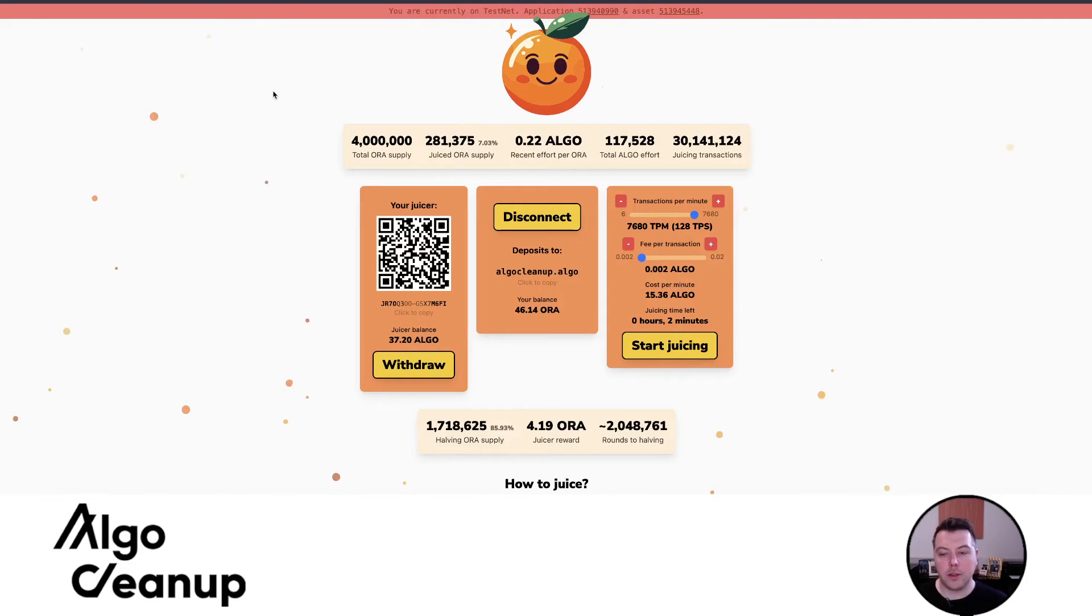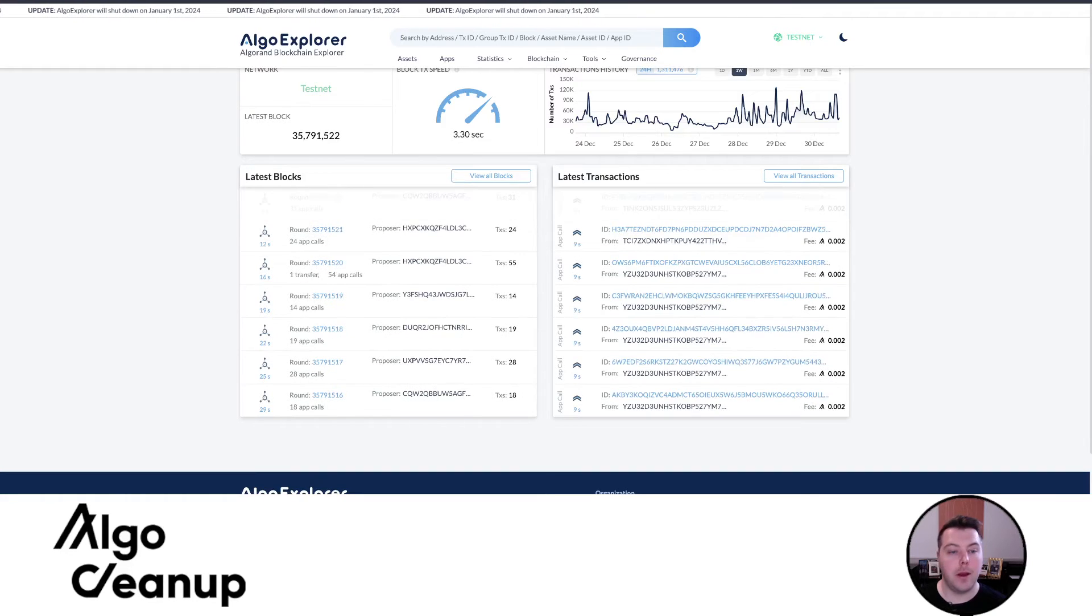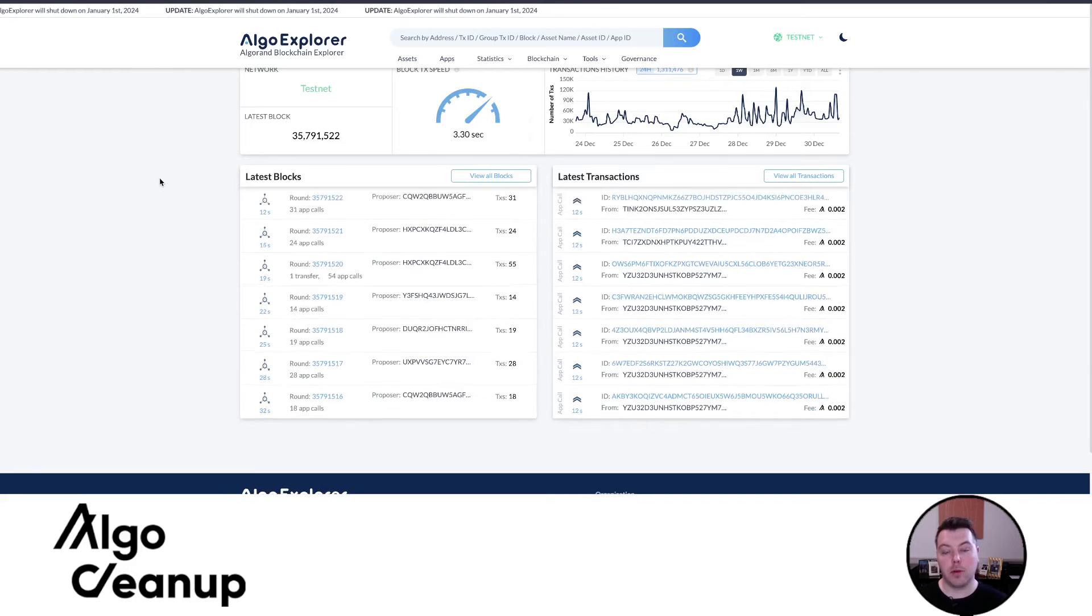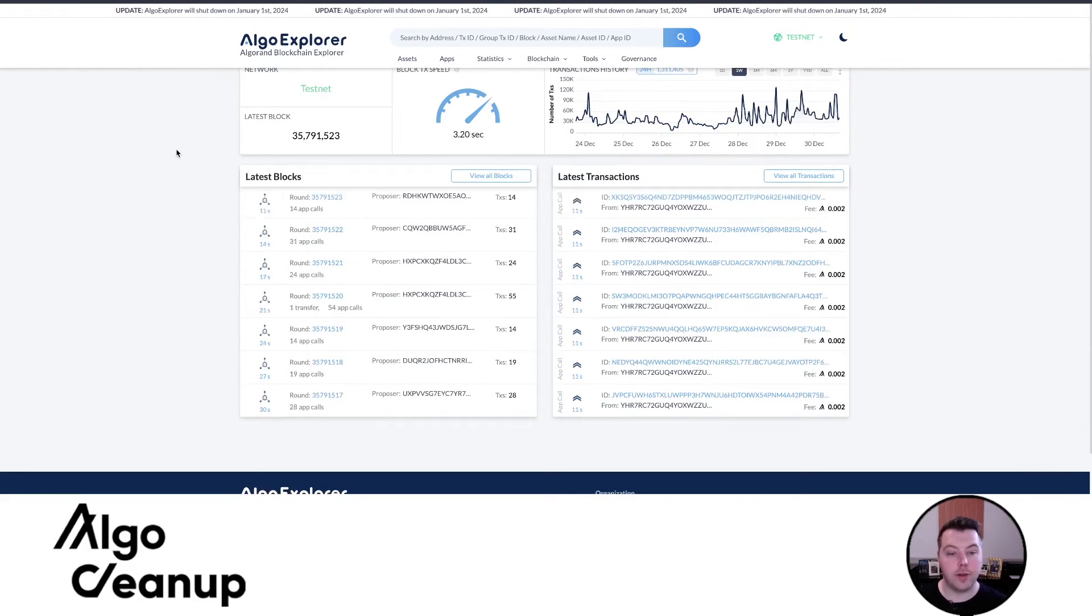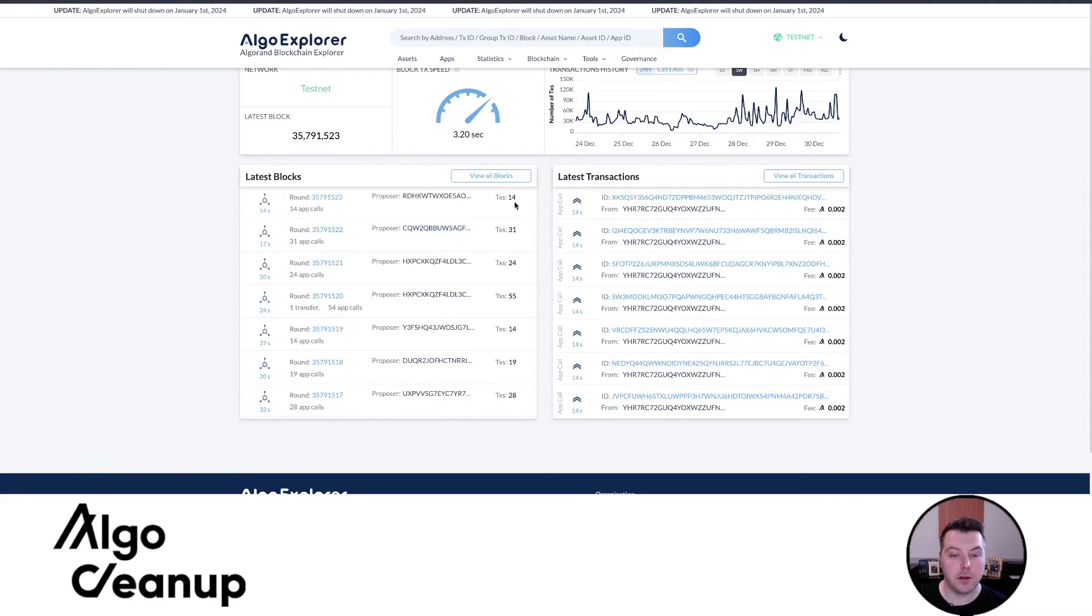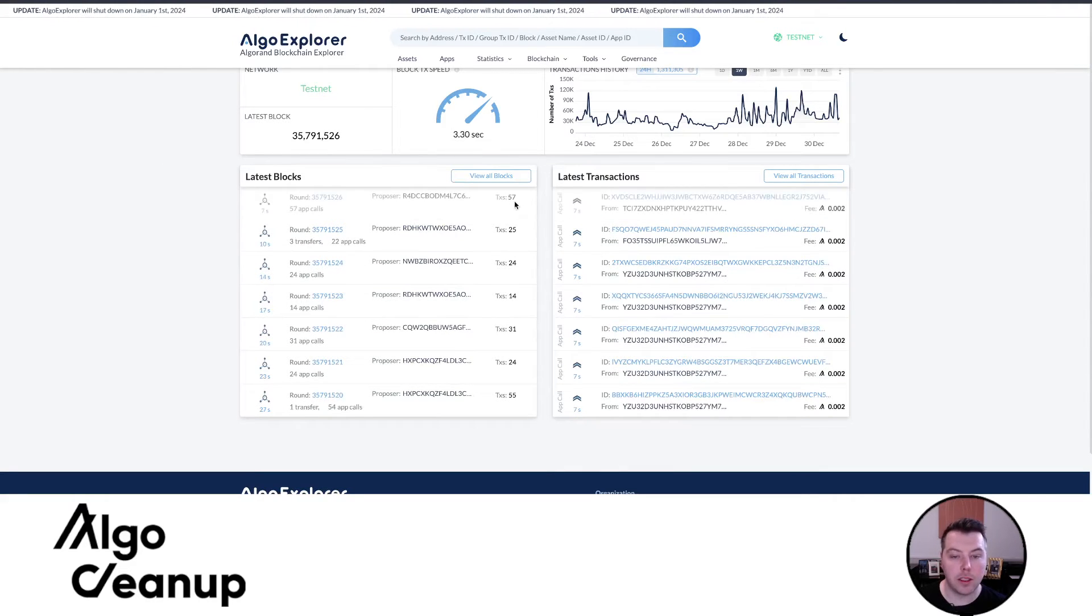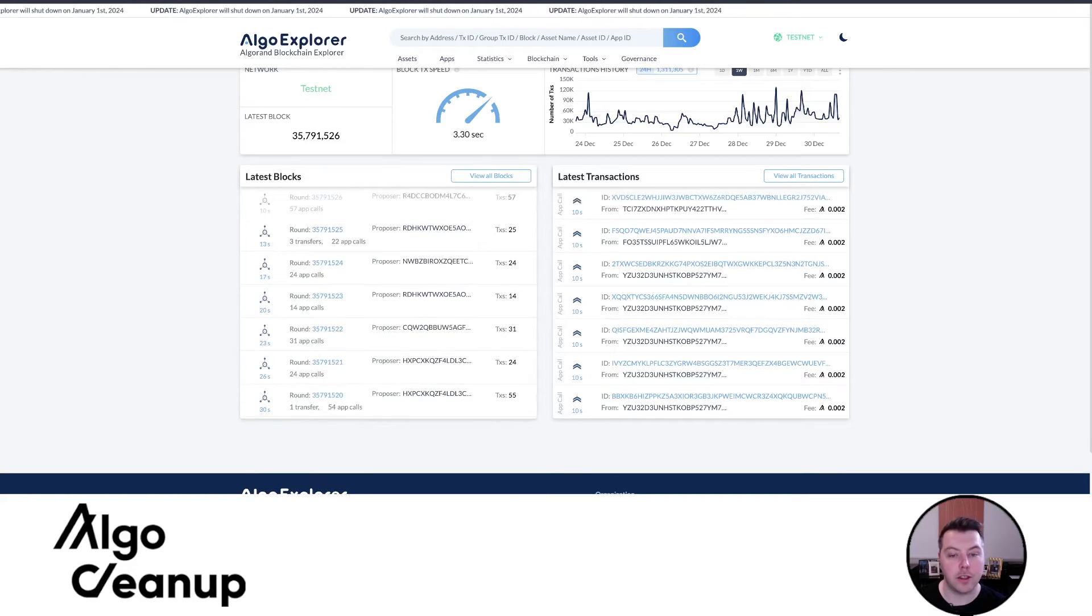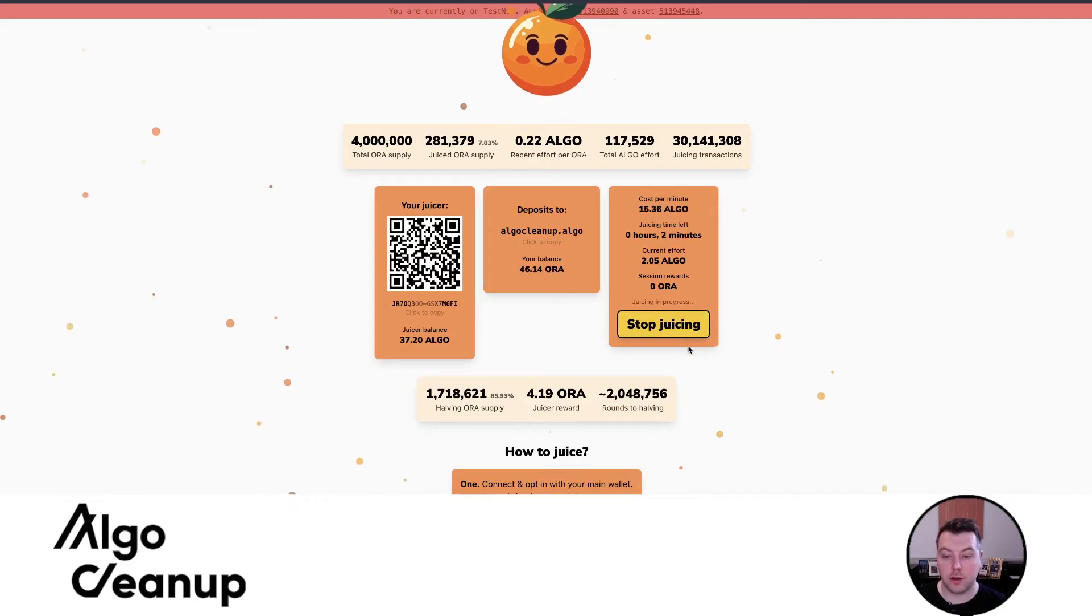Okay, so I am going to max out the transactions per second. You can see that this will last about two minutes of juicing time. And I also have Algo Explorer pulled up that is set to the testnet just to demonstrate what this looks like once I start. So you can see that the past few blocks, 57 transactions, 25 transactions. But let's go ahead and just start juicing.